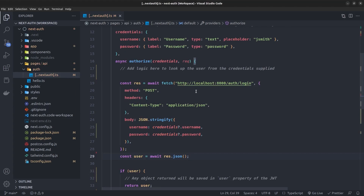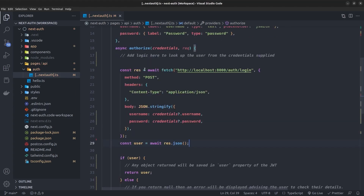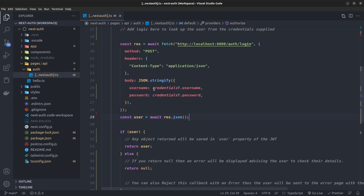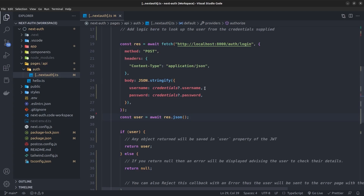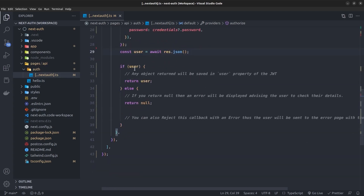The credentials consist of username and password. The most important method is the authorize method — inside it we authenticate users. I replace the dummy authentication with real-world code: a POST request to the backend API login sending username and password extracted from credentials, then we get the user from the response. If the user is not undefined we return the user to the session, otherwise return null.